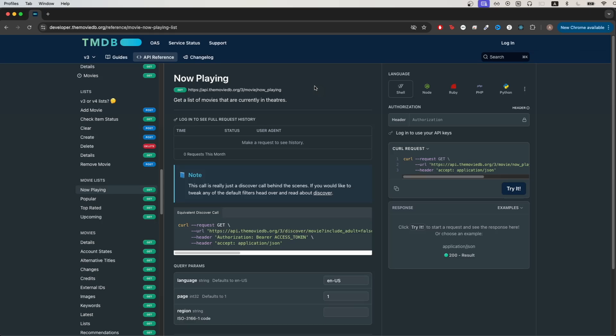In today's tutorial, I will show you how to use the Movie Database API to get a list of movies that are currently playing in theaters.